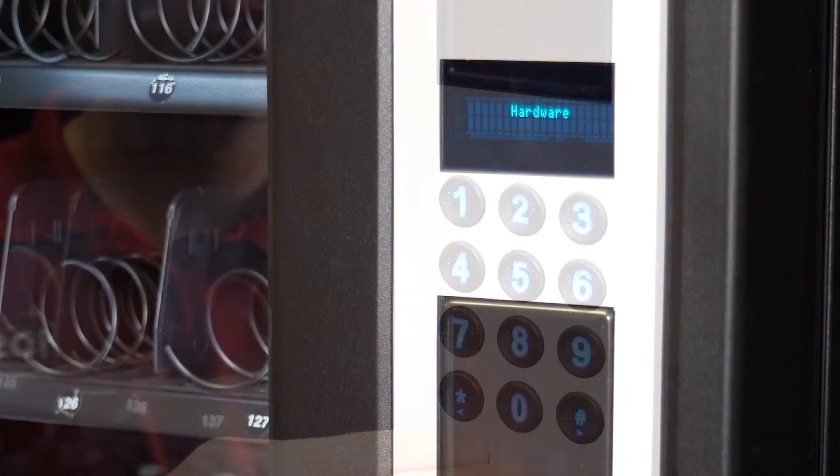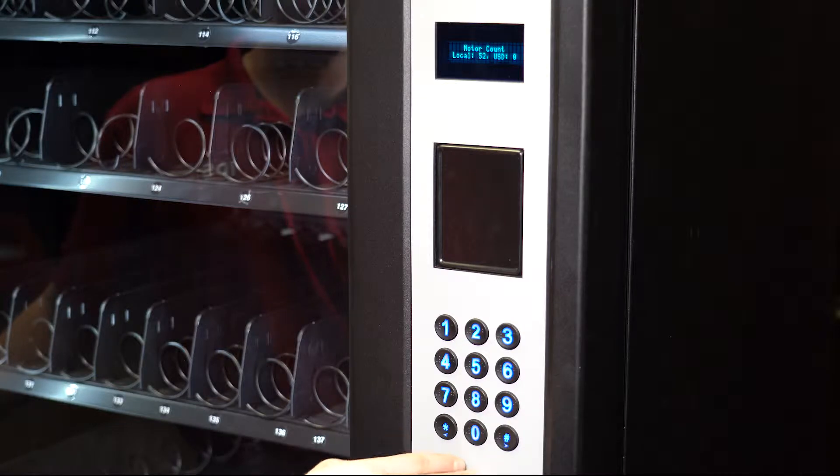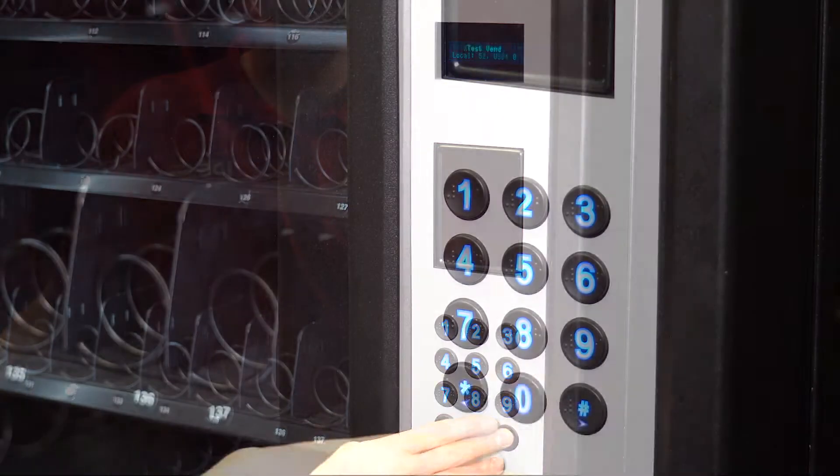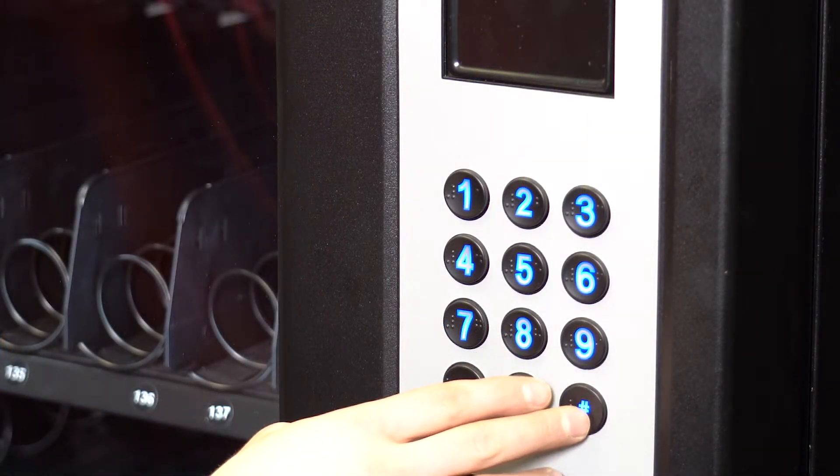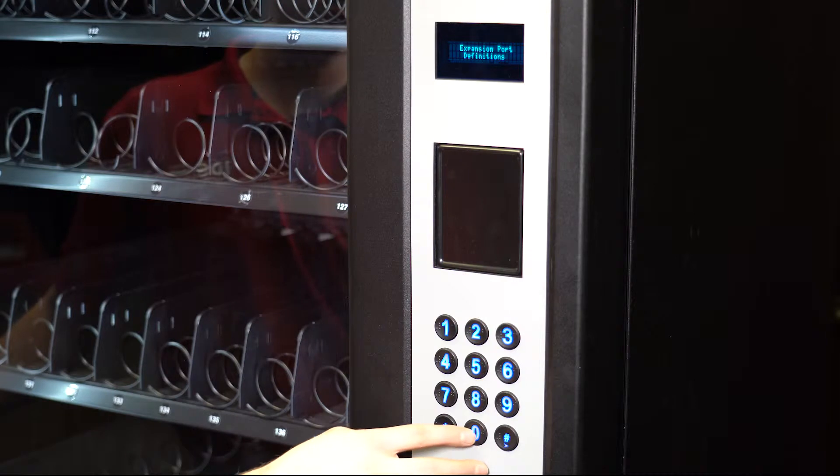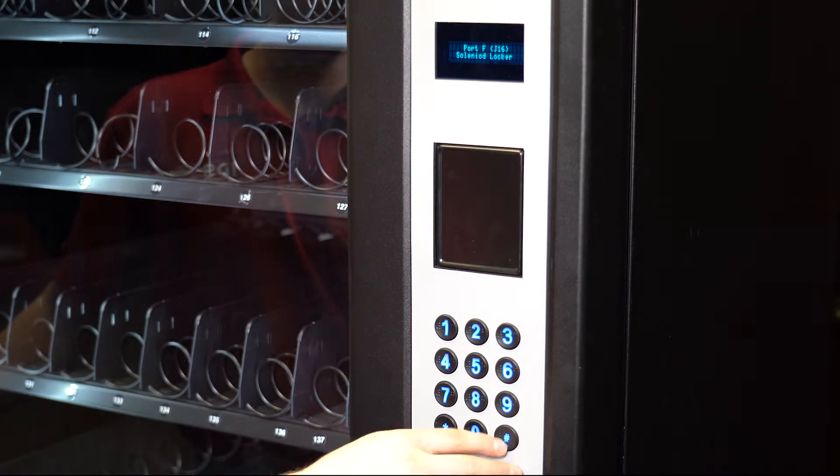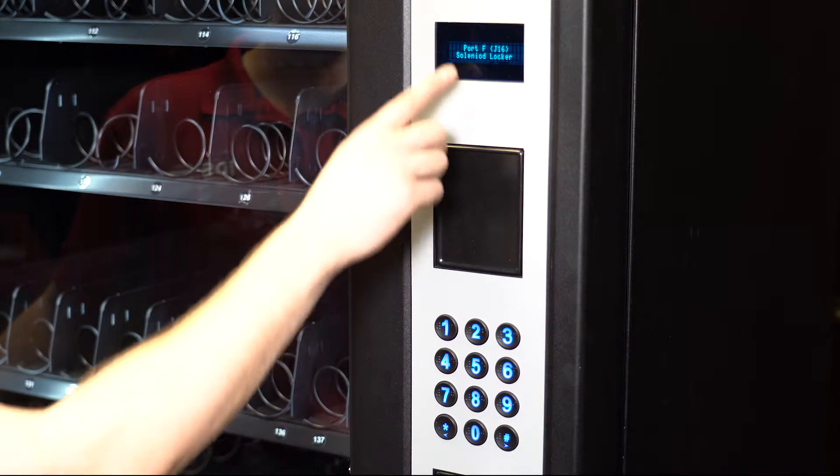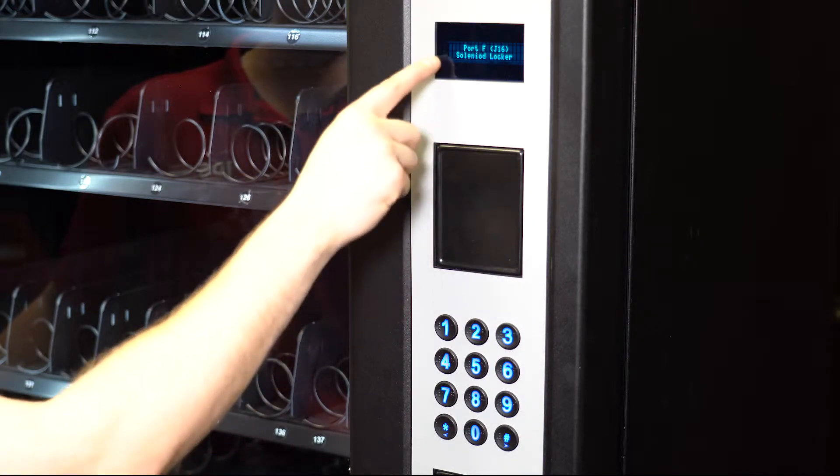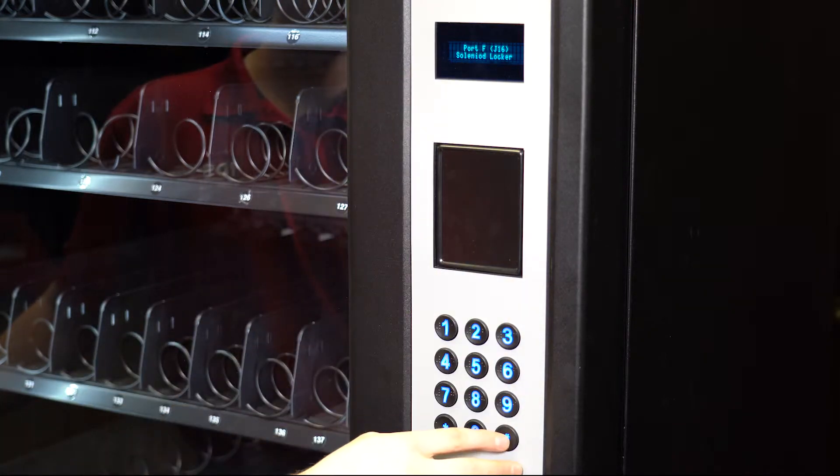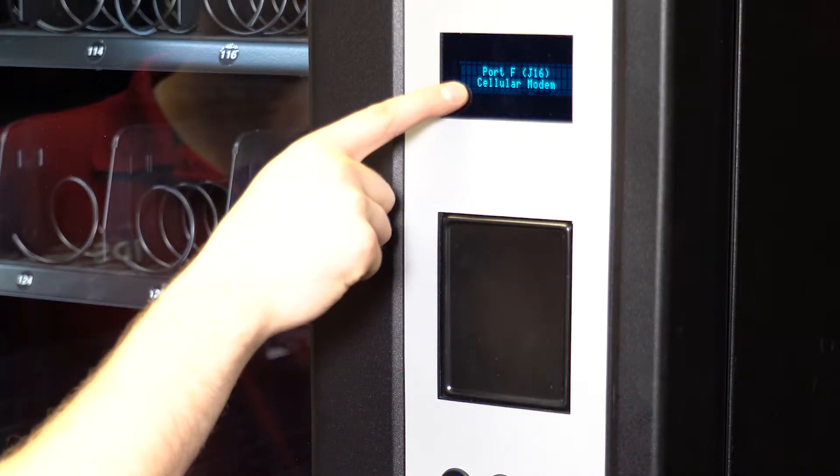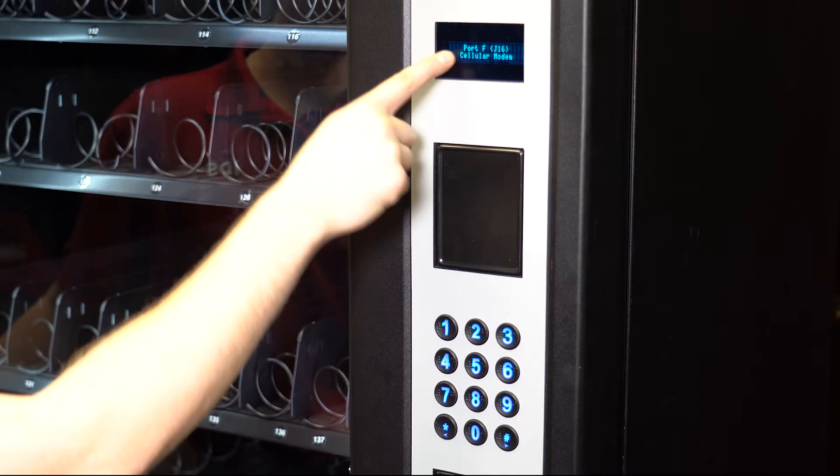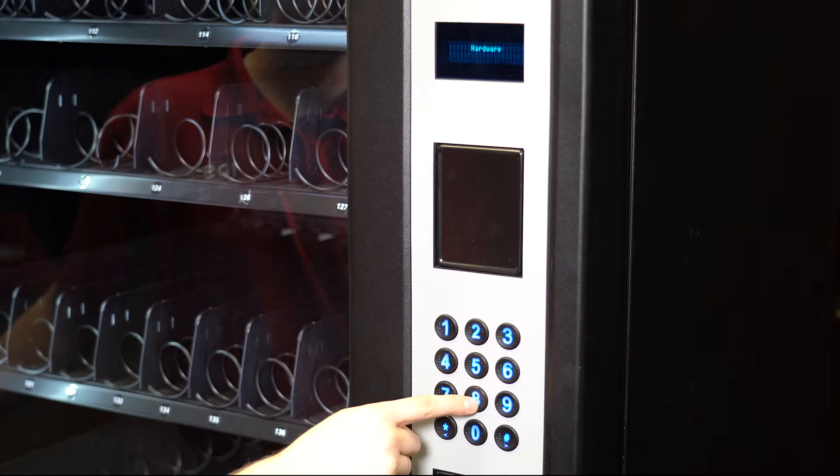On the display menu, scroll to hardware using the pound or star key. Then press 0. Scroll to expansion port definitions. Press 0 again. Scroll to port F, J16, solenoid locker. Press 0 until you see cellular modem. Then press 8 three times to back out.